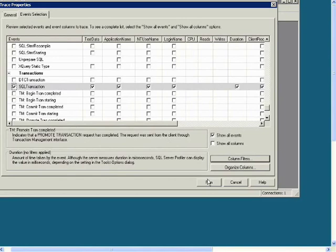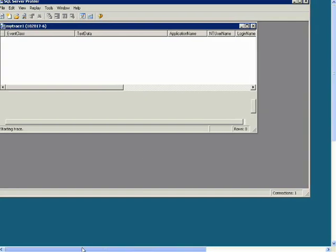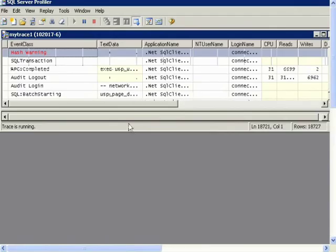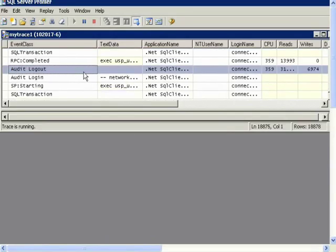And now click Run. And now we can see that my trace is running.